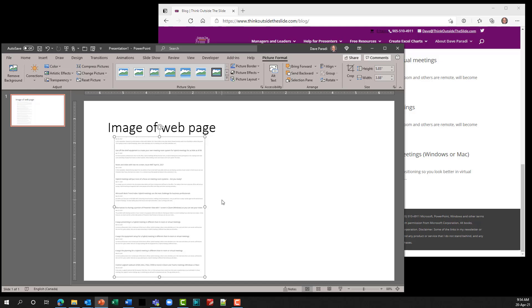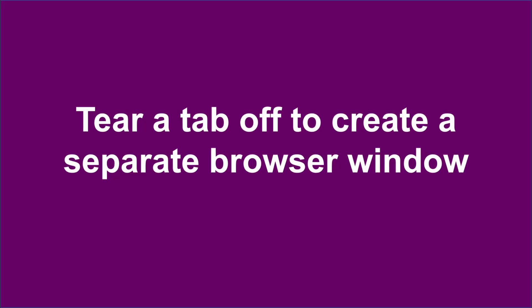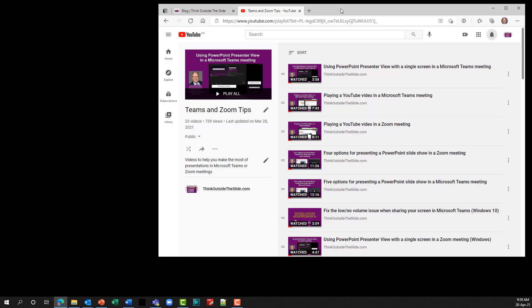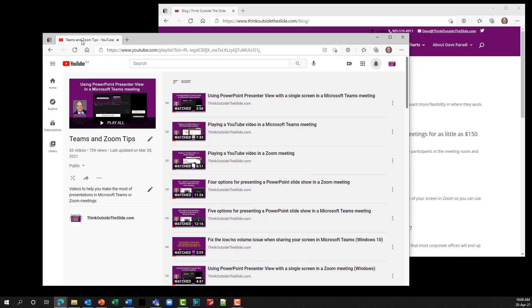This is a great way within Edge to capture a web page even if it scrolls off the bottom of the browser window. If you have multiple tabs open, you can create separate browser windows for one or all of those tabs. The easiest way is to simply tear a tab out of the browser window. Grab the tab and drag it down and away — it creates its own window.